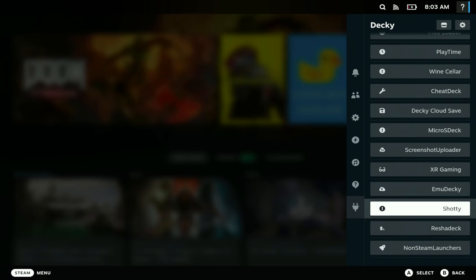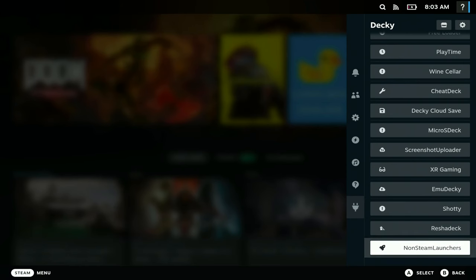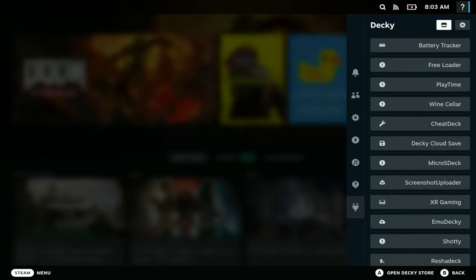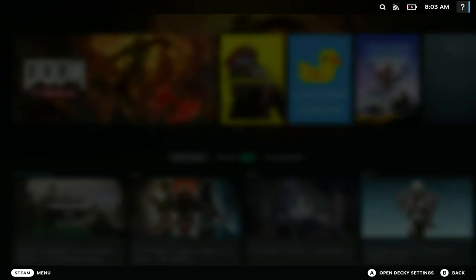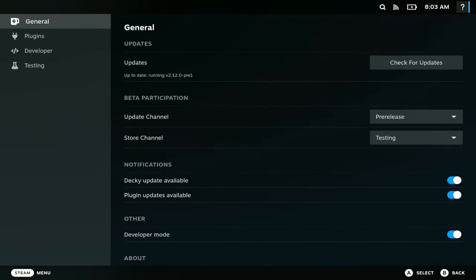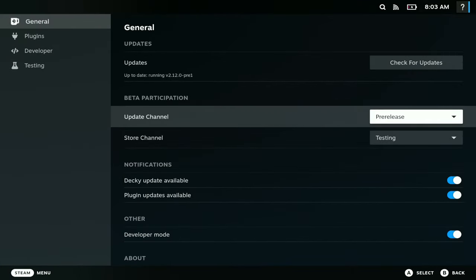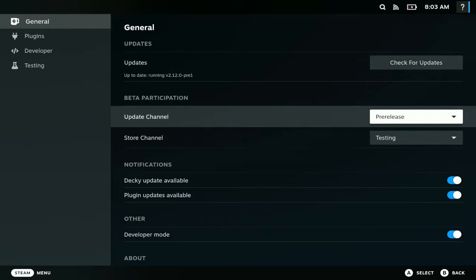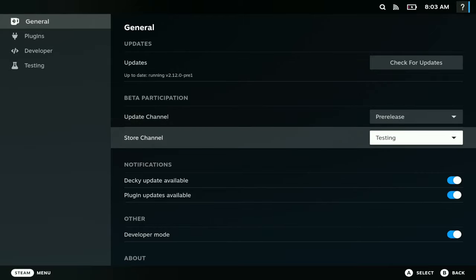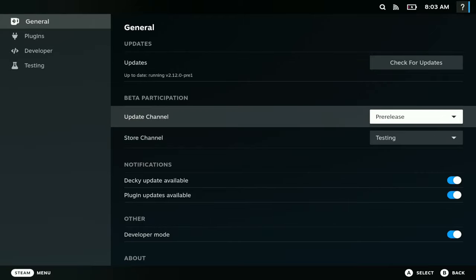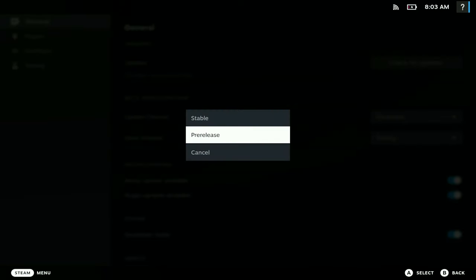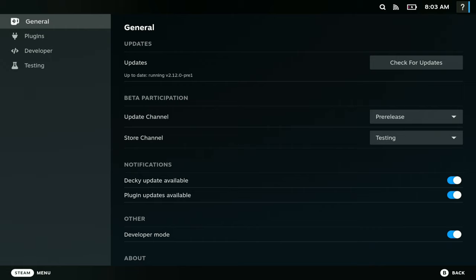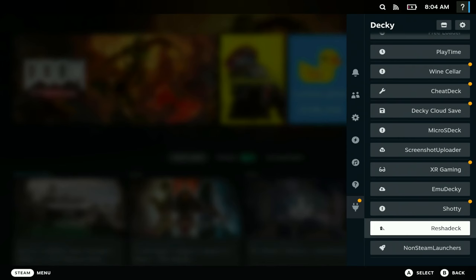After you install it, you should see it right here. Next thing you want to do is you want to go to settings here. In order for this to work, you want to go to settings, go to general here, go to pre-release and go to testing, not stable. So you want to change this to pre-release.